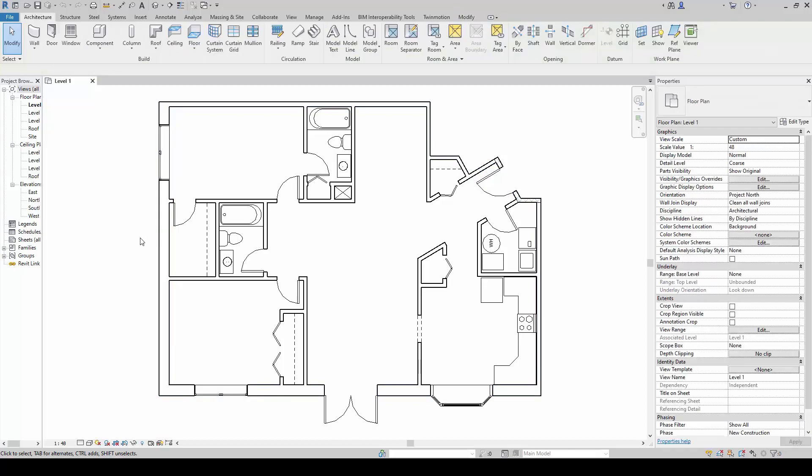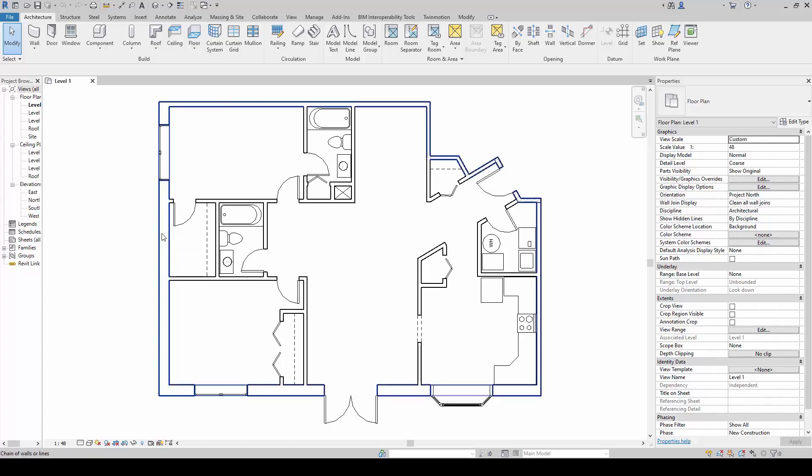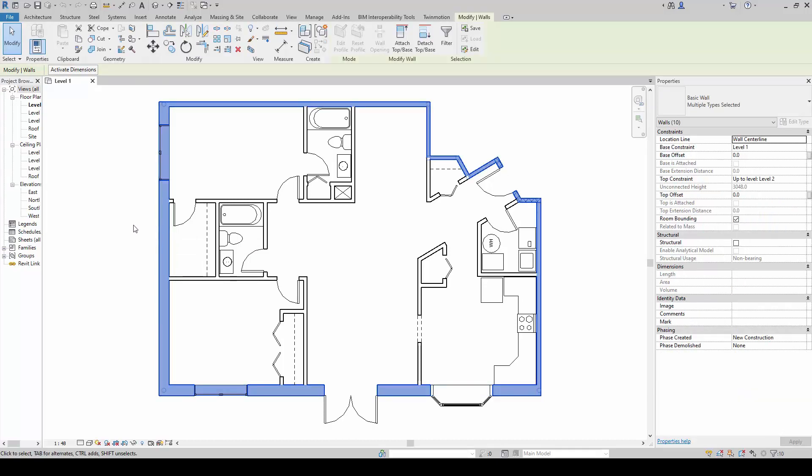I'll repeat one more time. Mouse over the perimeter wall, and then press the tap key, and then left click. I can select the entire perimeter.